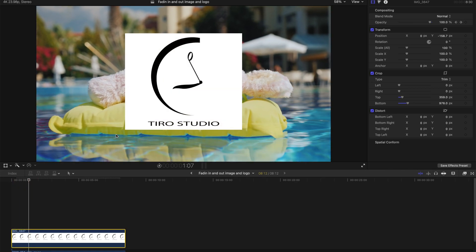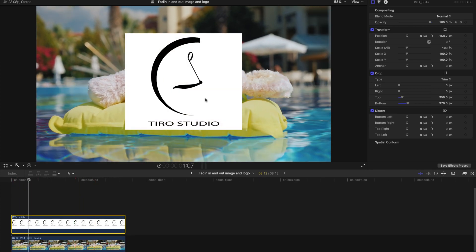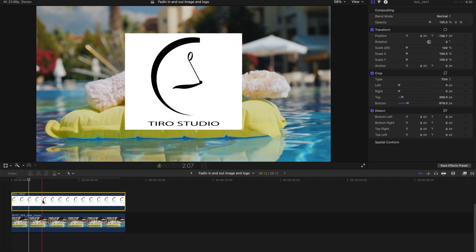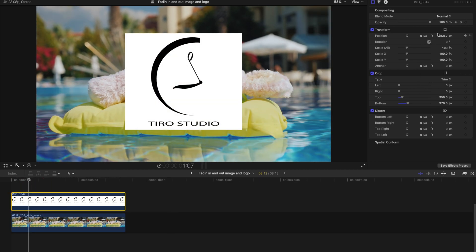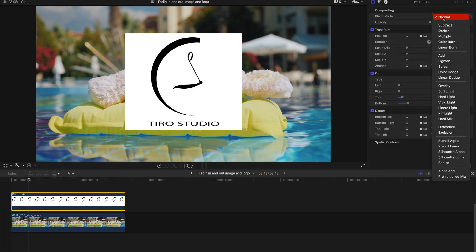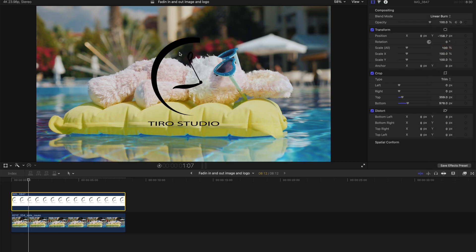You see, this logo is not a PNG file and you want it to be without the white background. Go to Compositing Blend Mode and click this one. And go to Color or Linear Burn. So I'm gonna choose Linear Burn and it's ready like this.